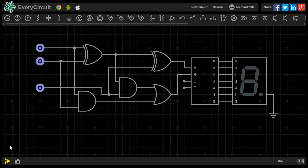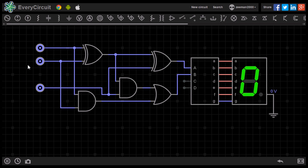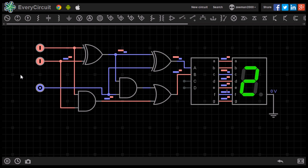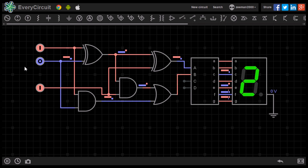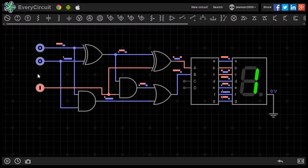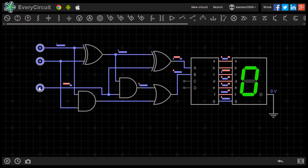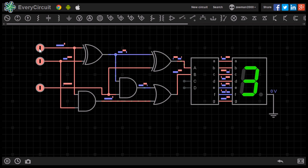Starting the simulator with all the other inputs set to 0, we can see the 7 Segment displays a 0. Setting any combination of the inputs on the adder displays the correct output onto the digital display, and it has converted it to decimal, making this a somewhat small but functioning calculator.